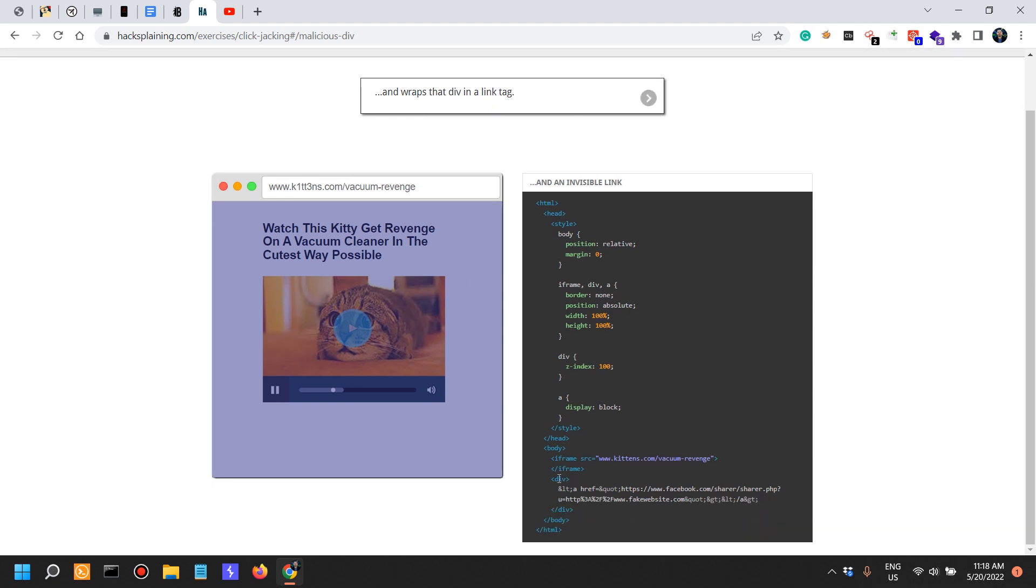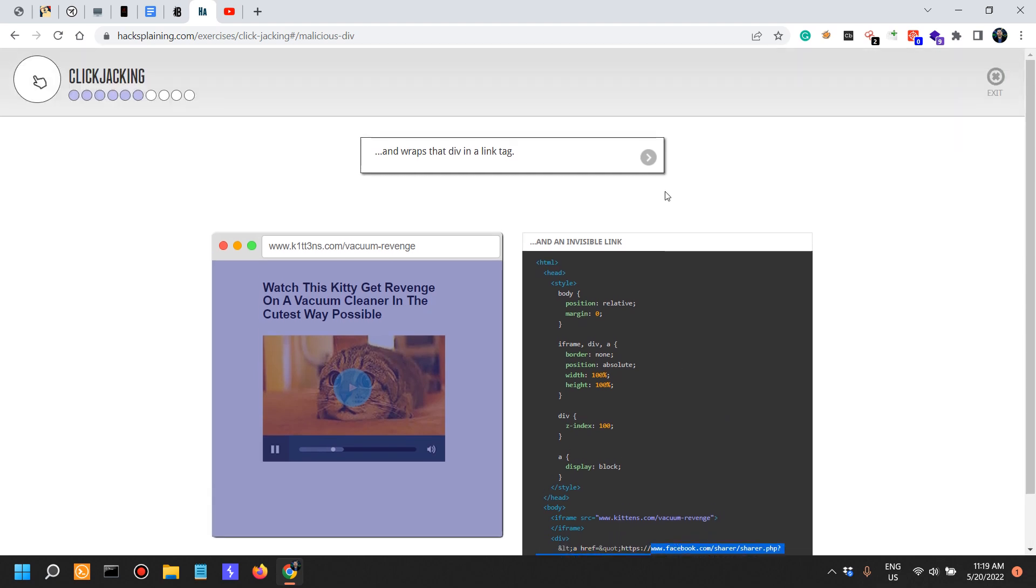And wraps that div in a link tag. So we see that it actually links to Facebook's sharing feature and it would actually share a fake website.